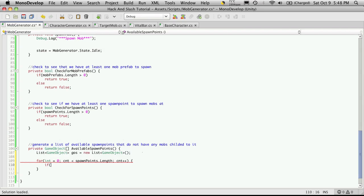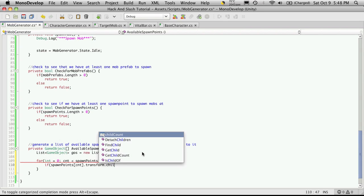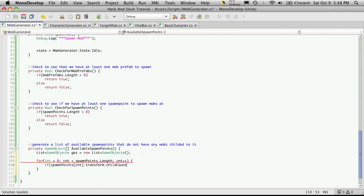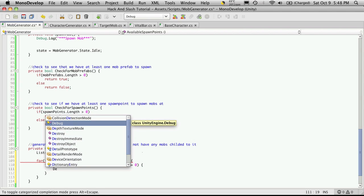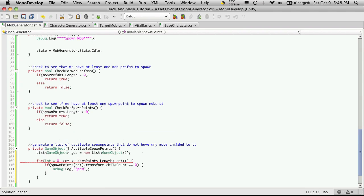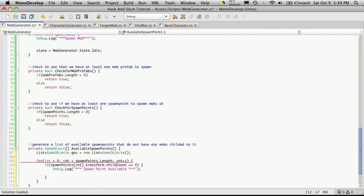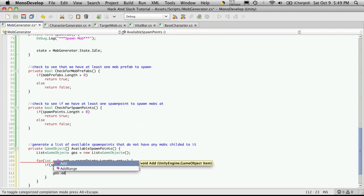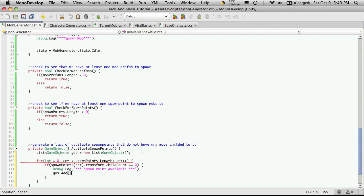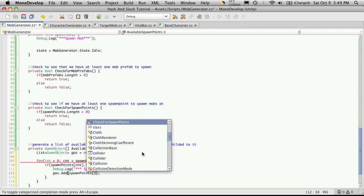We'll see if it's zero. If it is, I'm just going to throw a debug log out, do a couple stars, spawn point available. Then I'm just going to add it to that list up there I created. So game objects dot add, and this is called spawn point CNT.